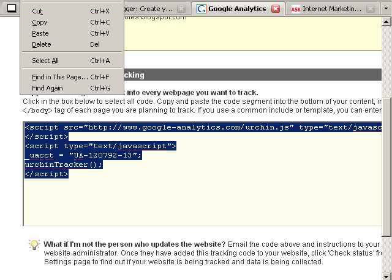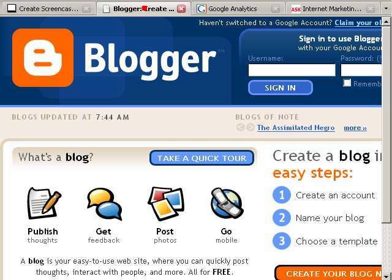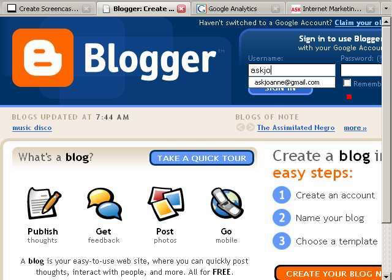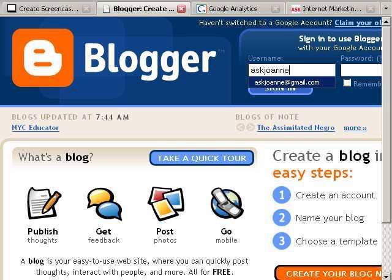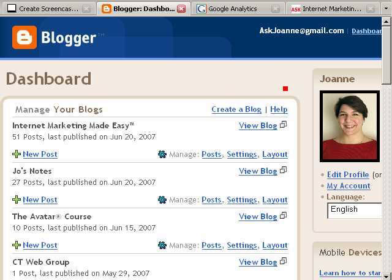We're going to copy this code and then we're going to go over to www.blogger.com. I'm going to sign in to my blog and for this example I'm going to use my personal blog which is called Joe's Notes.